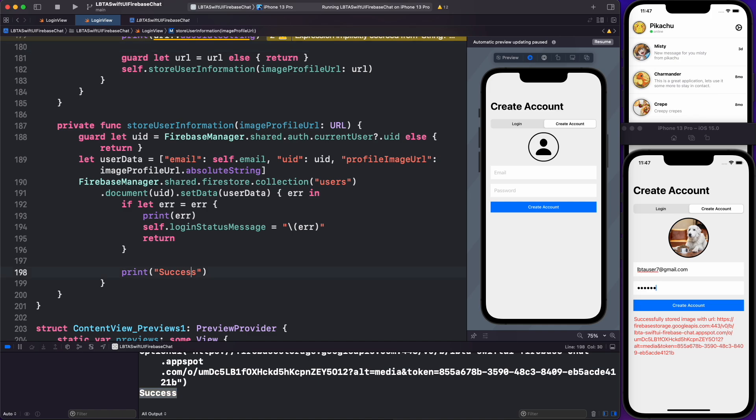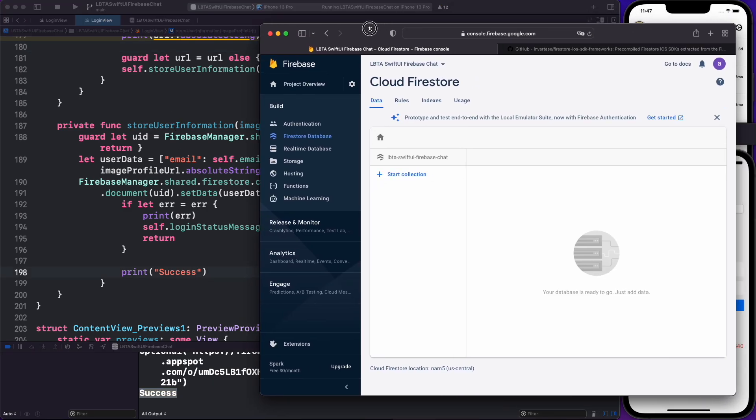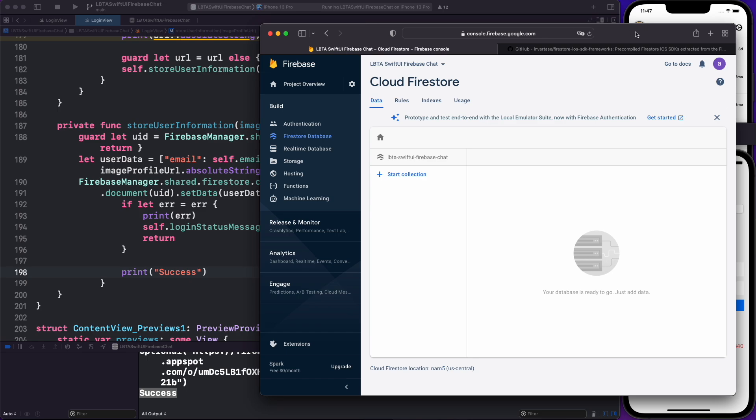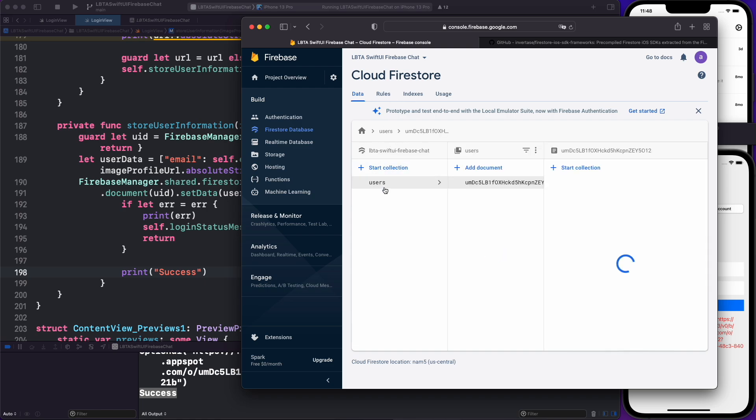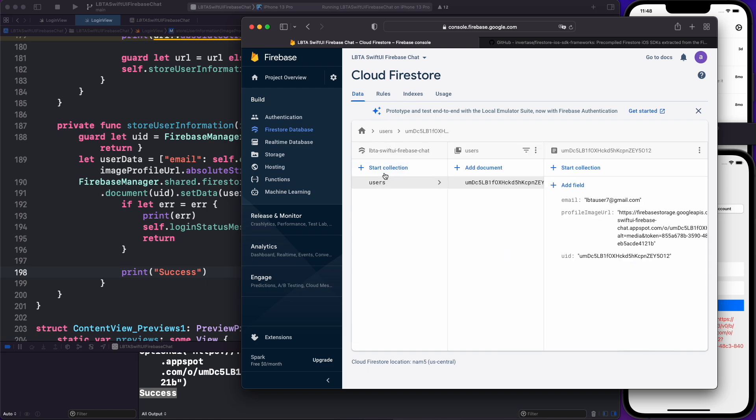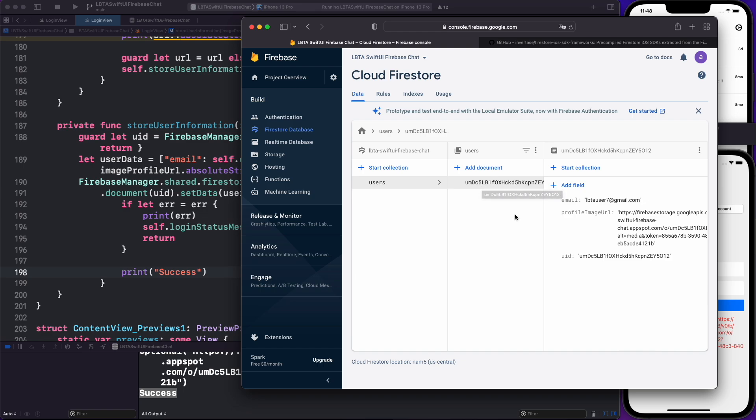So everything looks like it was saved correctly. And to confirm things are actually working, you simply want to go to your Firestore area there, click on something to refresh and you'll see we have the collection of users starting at their very left side. The document is again, the user's UID, as you can see. And then we have the user's email and also this profile image URL there and everything looks like it's being saved correctly inside of Firestore now.